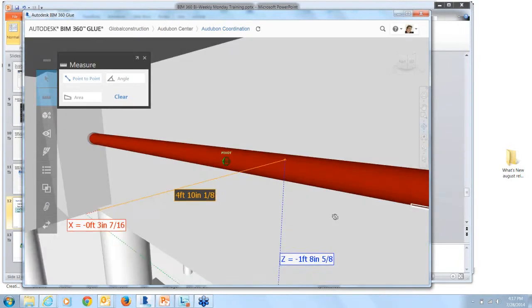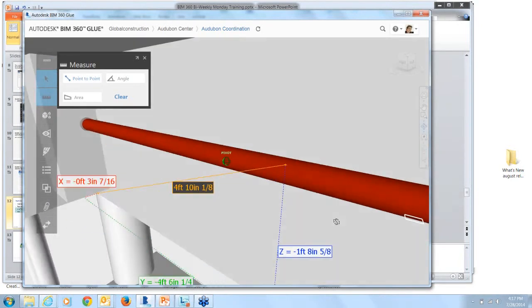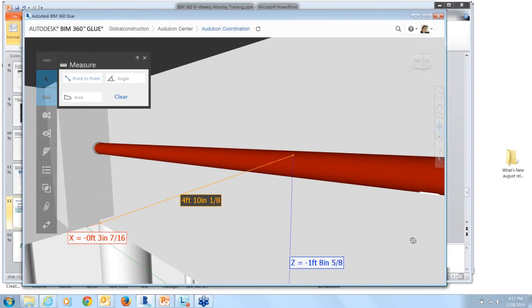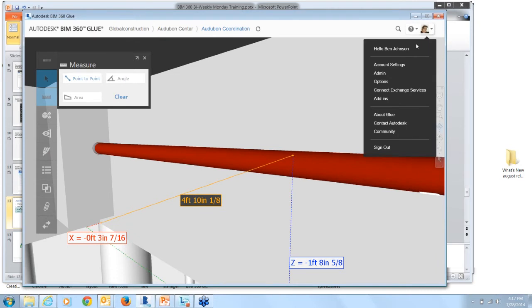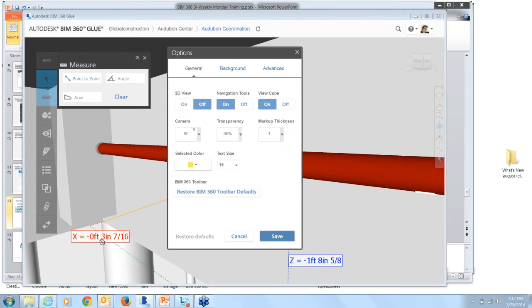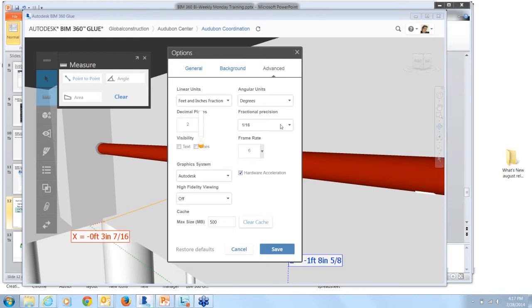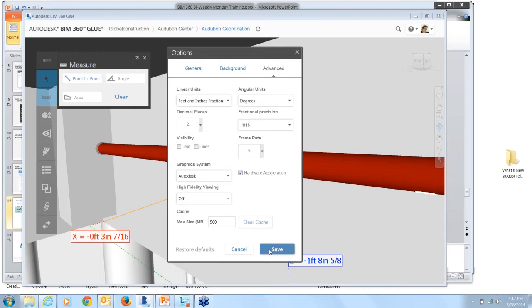So where this really can be useful is when you're looking at clearances and clash results. You can use the enhanced point-to-point tool and just get a more accurate measurement, more precise. And the way that you can control your measurement settings, go to the profile menu, options, go to the advanced tab, and then you can set fractional precision, decimal places. Make your changes here, and then hit save.